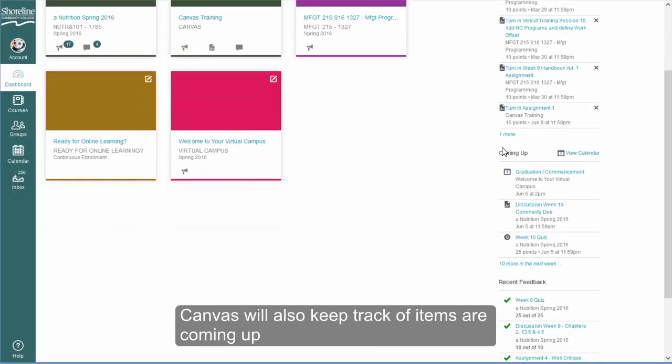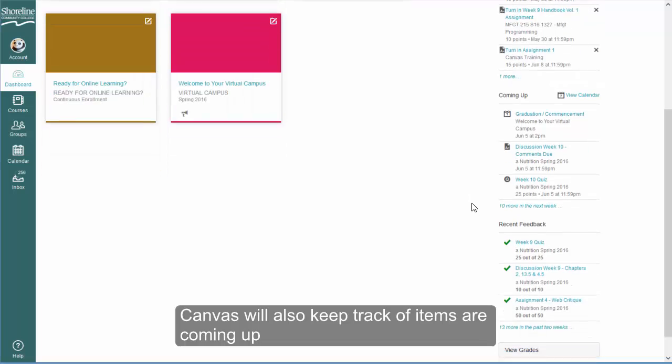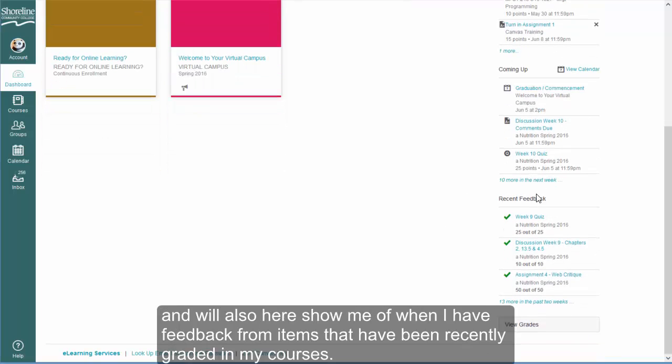Canvas will also keep track of items that are coming up, and will also show me when I have feedback from items that have been recently graded in my courses.